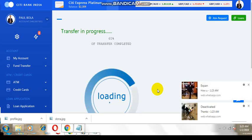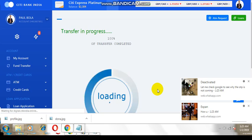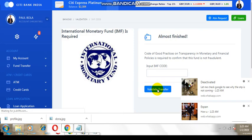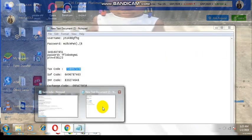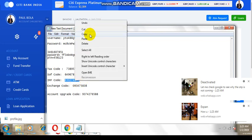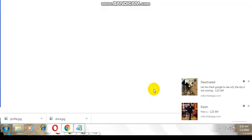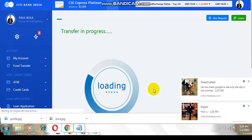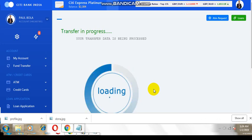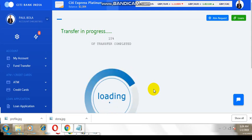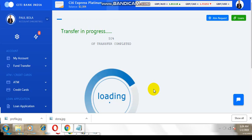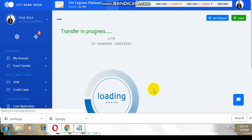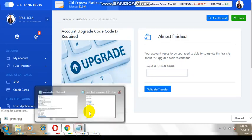Okay, IMF code. Here we go. Upgrade code.